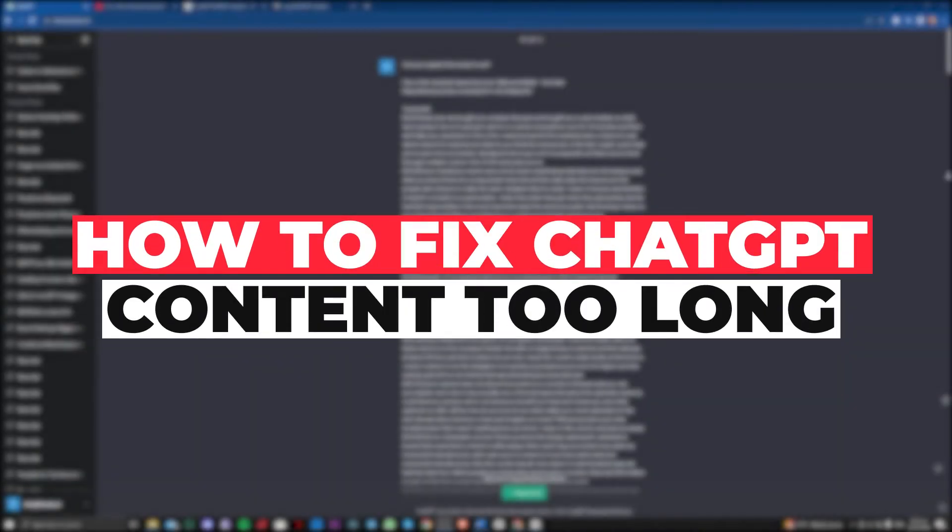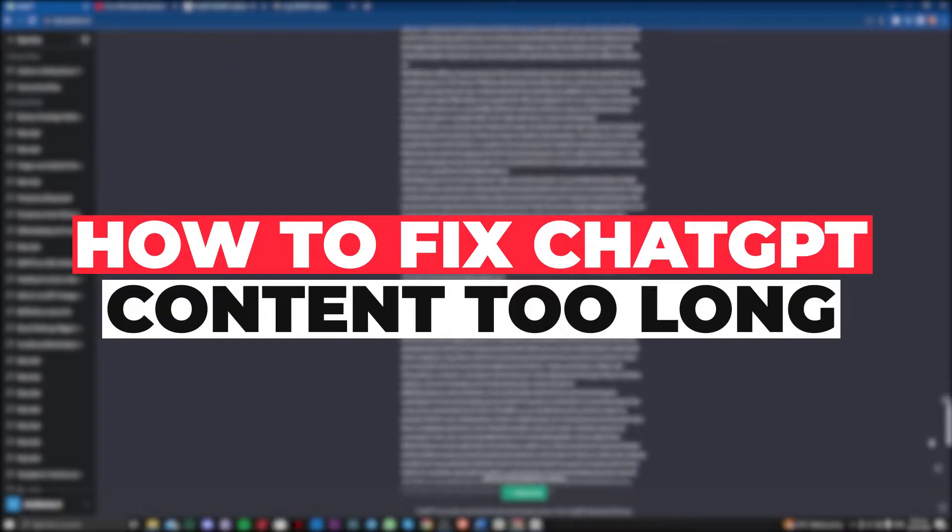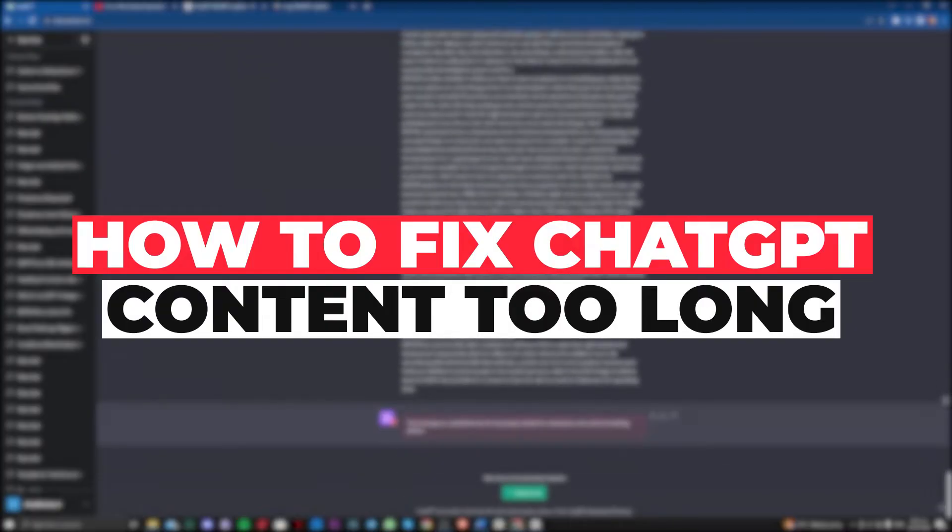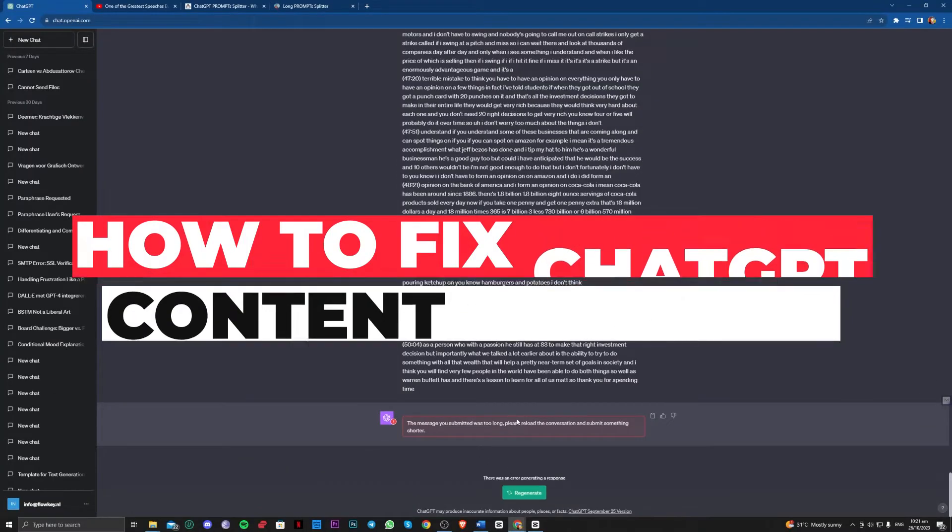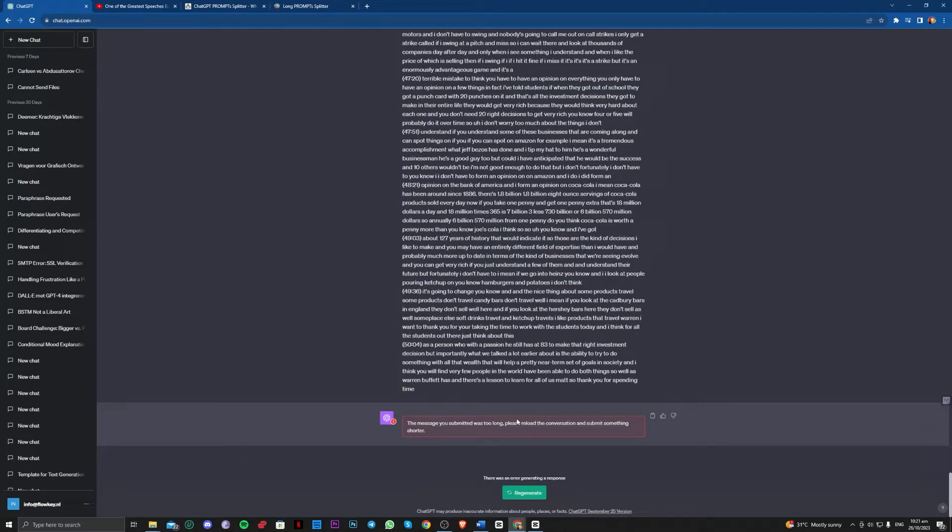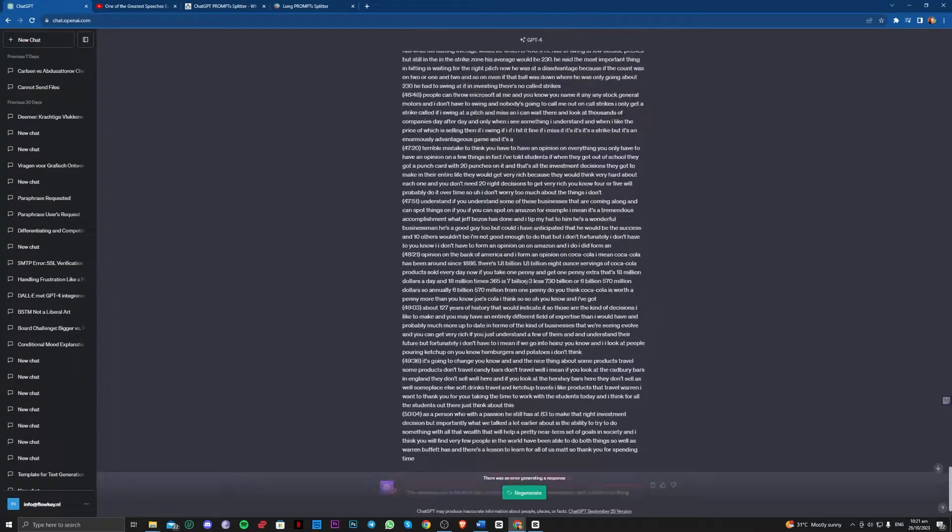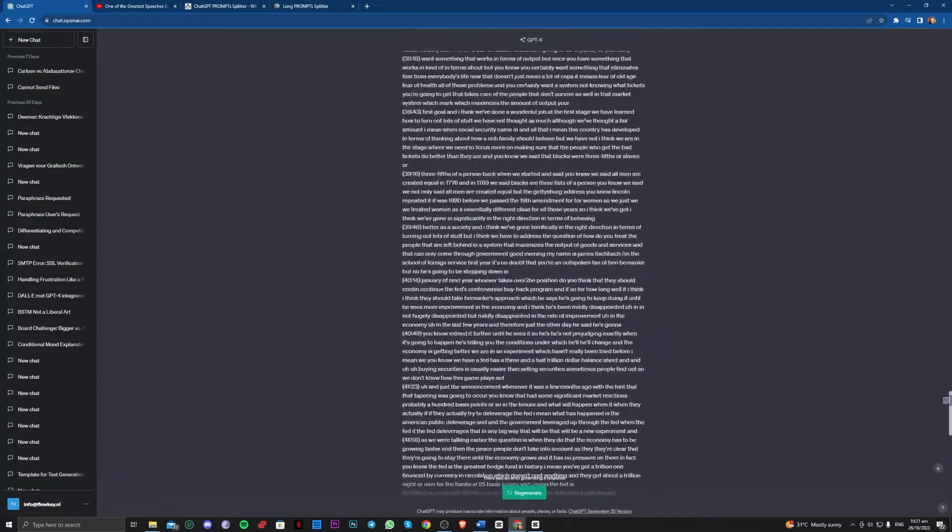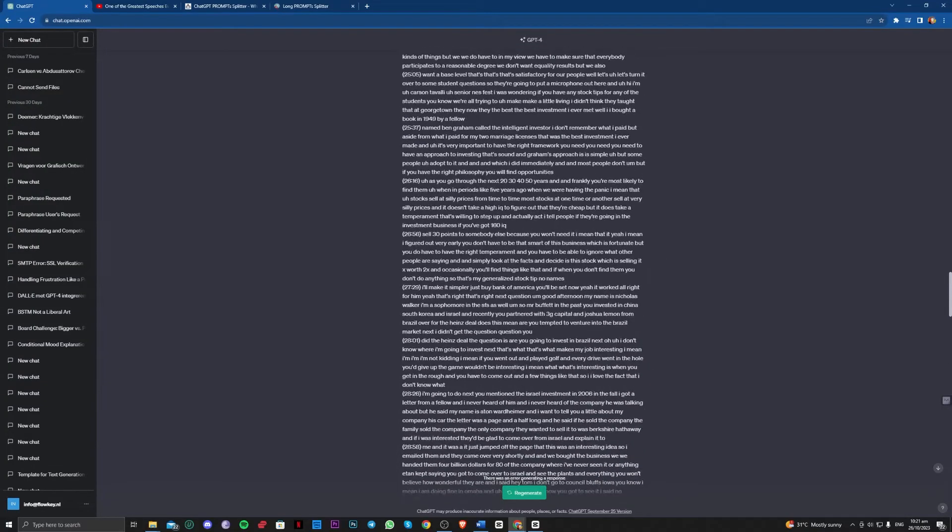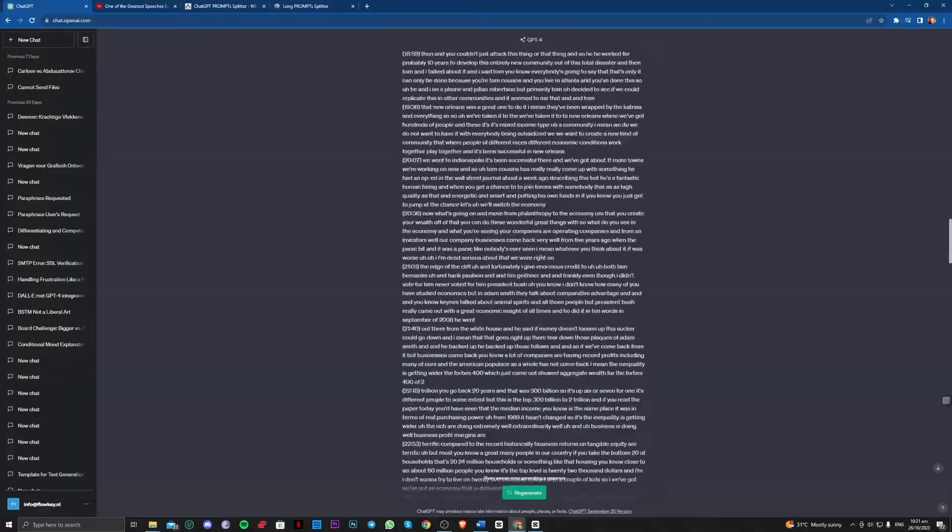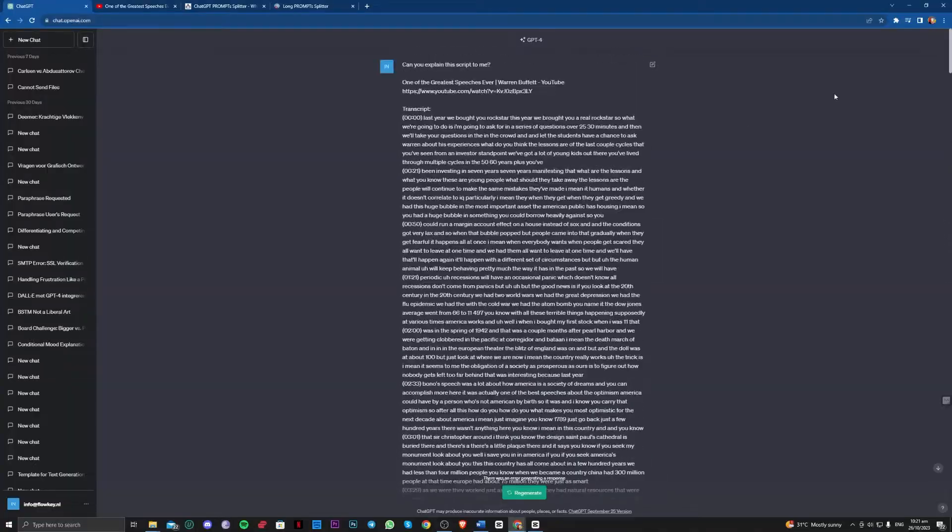Hi guys, in this video let me teach you how to fix the ChatGPT error where it says the message you submitted was too long, please reload the conversation and submit something shorter. So what this means is you've actually entered a long text which exceeds the character limit for ChatGPT, but we have a fix for that.